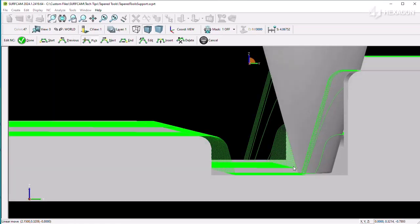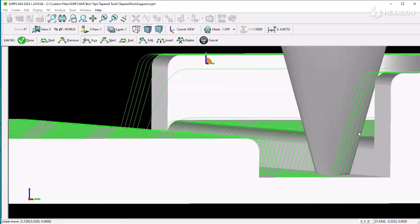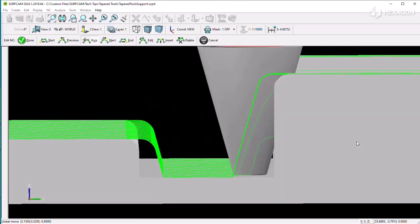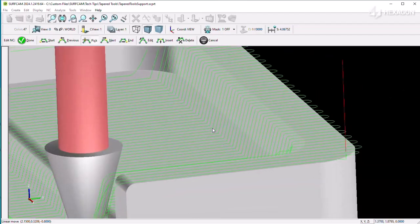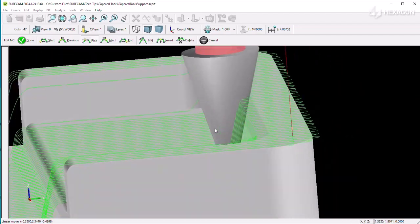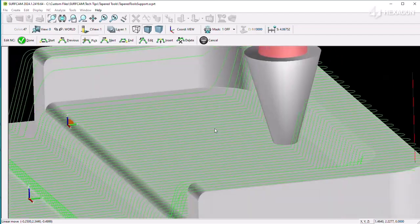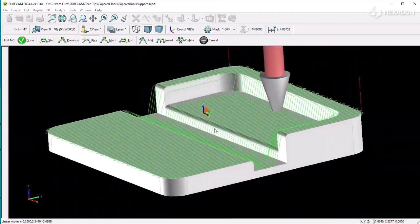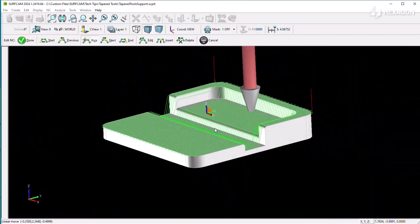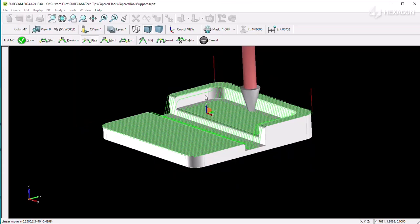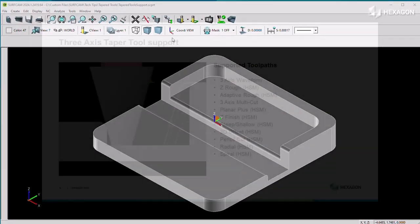Several toolpaths have the ability to shift the tooltip relative to the cut depth to properly cut the geometry. You can see the entire list here.